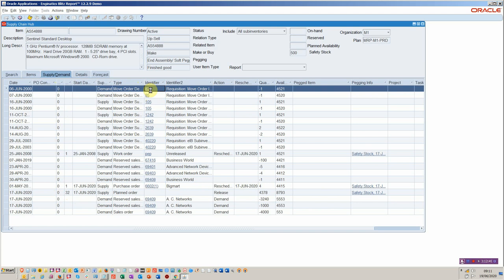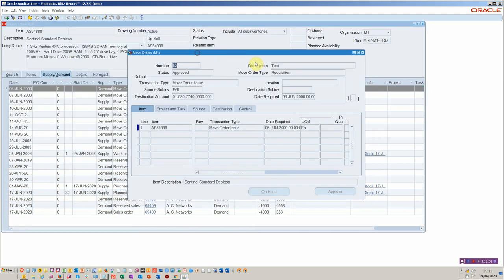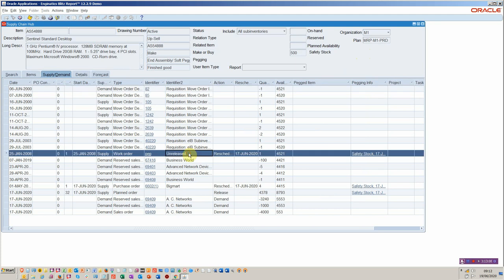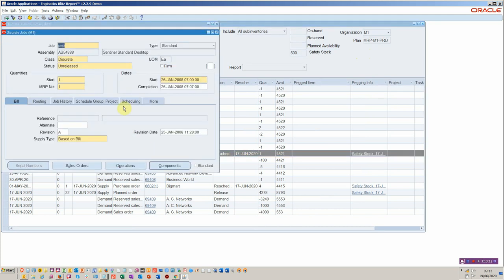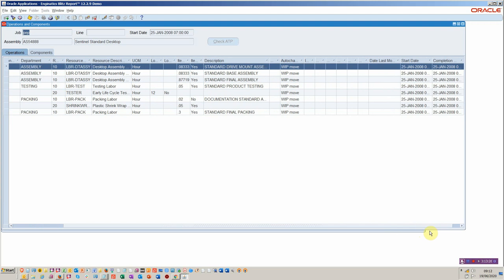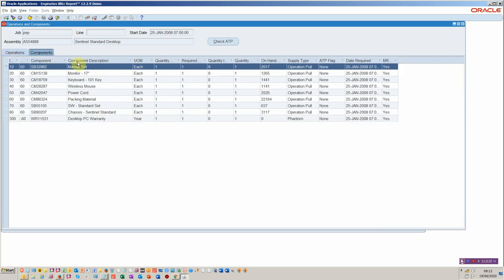You can drill into each of these identifiers and it will open the original source form. Here we have move orders for this particular record and you can drill into those details. If we look at another type of record — for example an unreleased works order — you can go and have a look at the operations that are pending for that particular job. You've got all the information you would expect and more, so you can scroll to the right and see when the intended completion was. You can see the components that are available and you can also perform an ATP check.